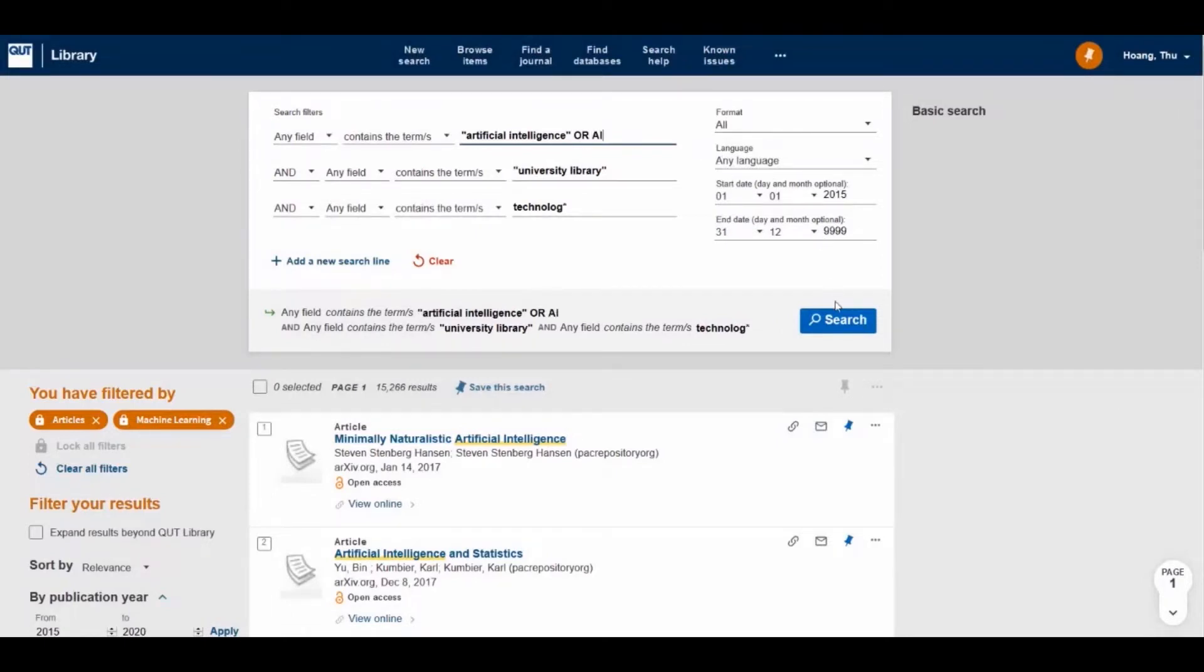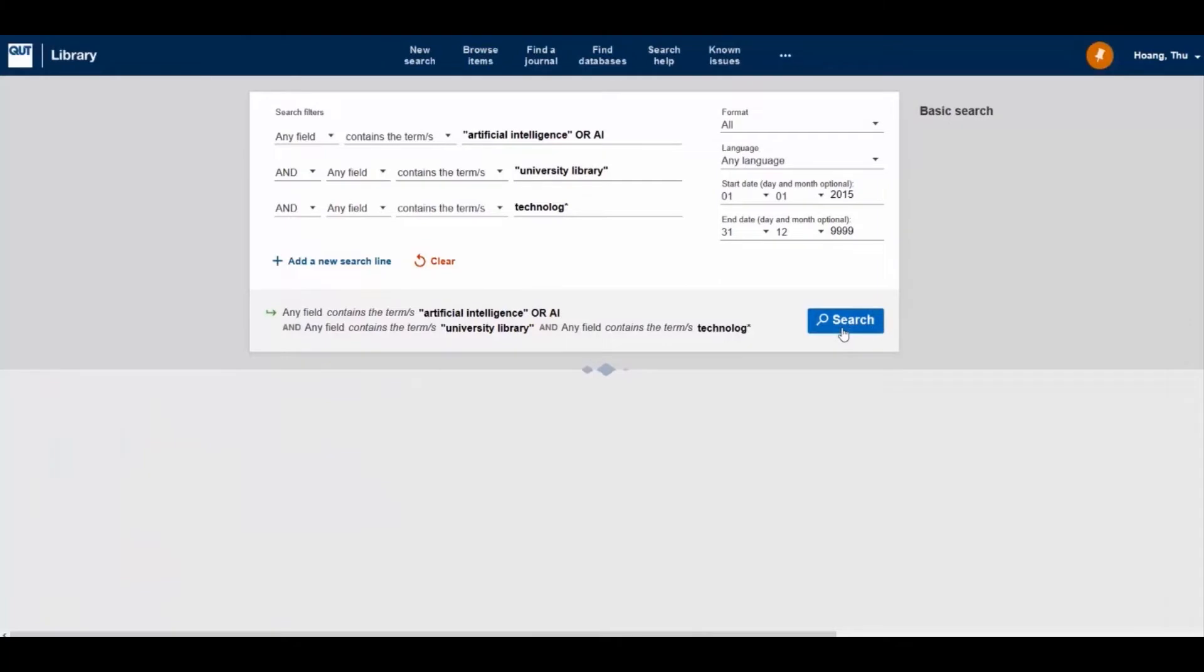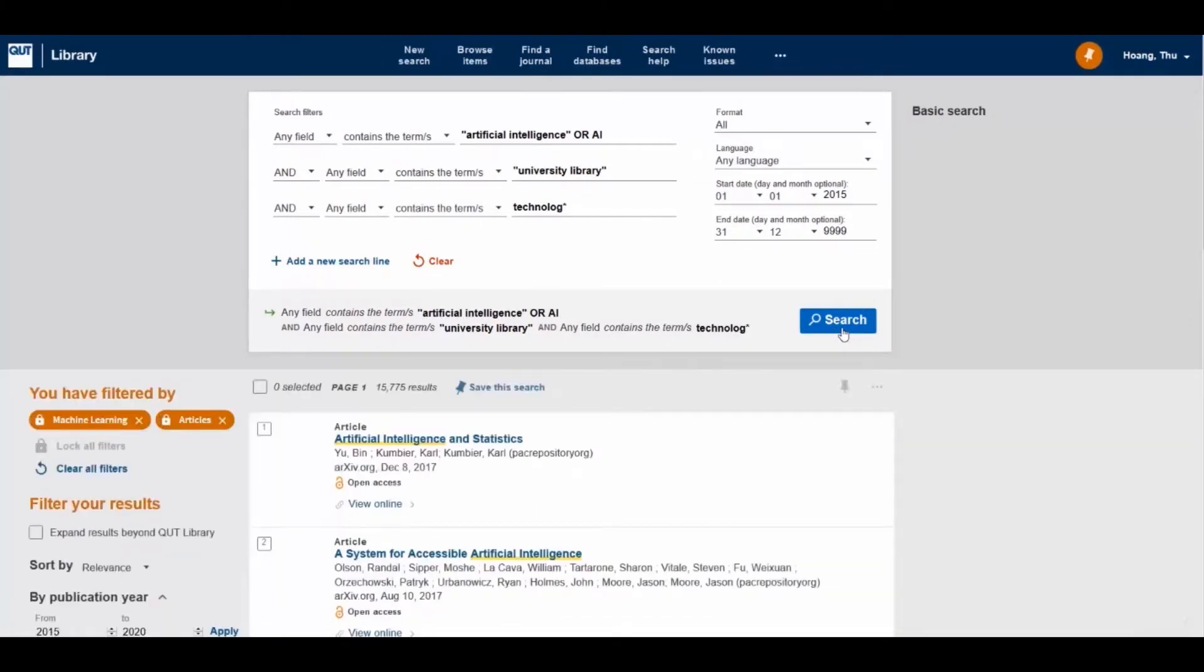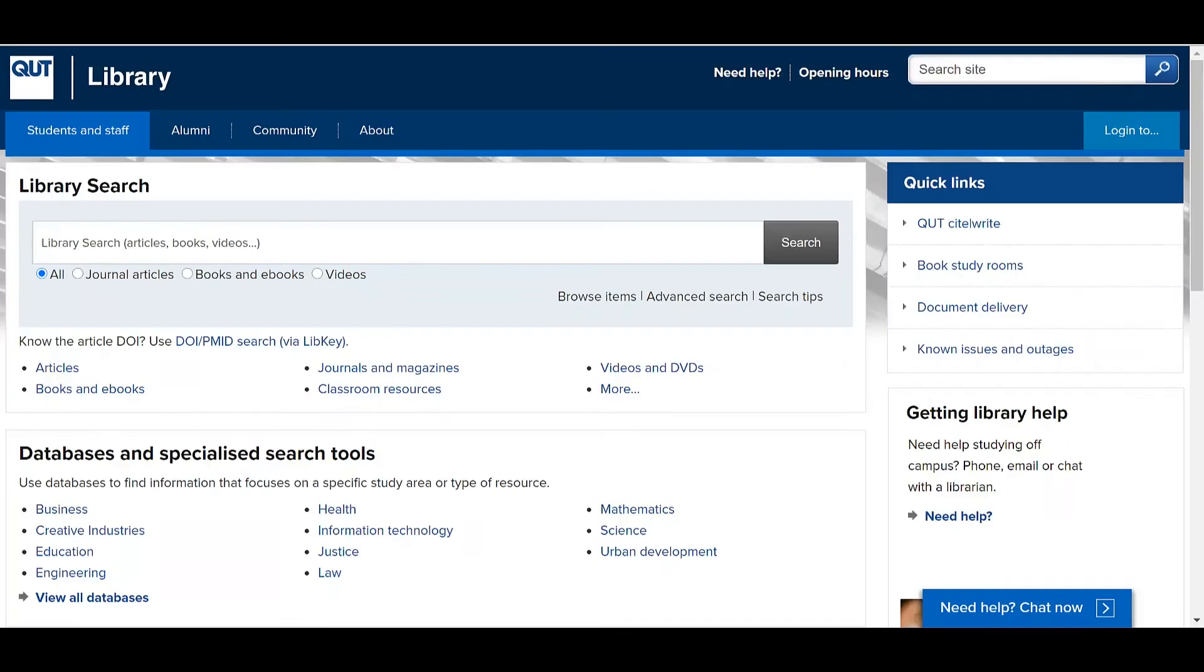Notice the large number of results for this keyword search. You can make your search more specific by performing a subject search. Now let's explore how to find and use subject headings in Library Search.